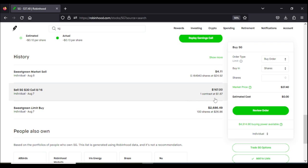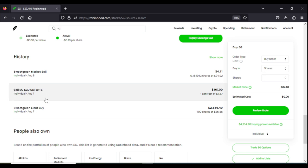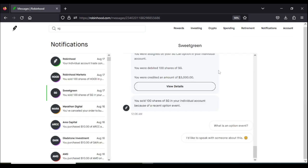So how does this work out? Because I sold one contract of Sweetgreen, I now have to wait until August 16th to see if the stock is going to be trading above my price of $30. So what we're going to do now is we're going to go ahead and fast forward into the future for August 16th.